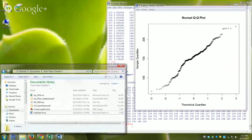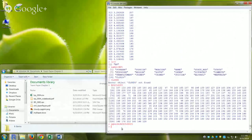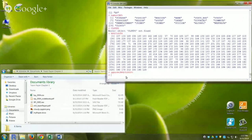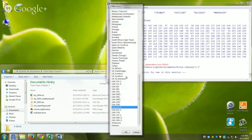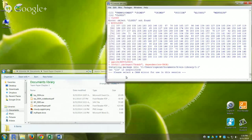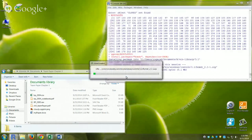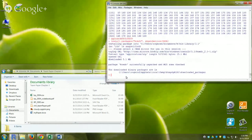Now let's see how to do this with R Commander. To install it, you use install.packages("Rcmdr", dependencies=TRUE) — note the capital R, lowercase cmdr, and TRUE in all caps. It will ask you to choose a CRAN mirror — choose one nearby. It will then download and install the package and its dependencies.